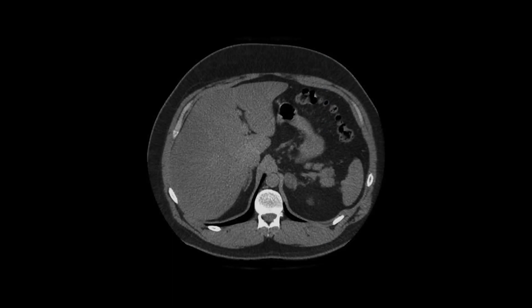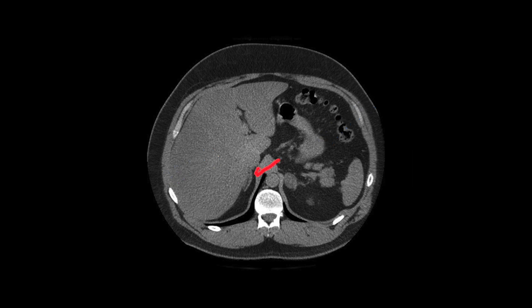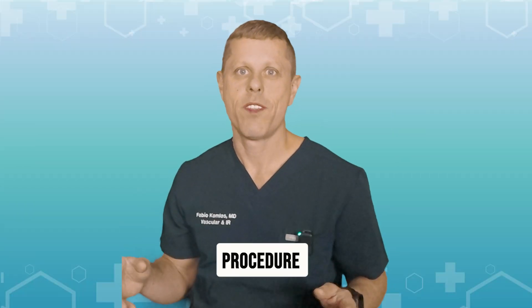This is a CT scan of the abdomen — this is the liver, this is the stomach, and this is the spleen. This is your right adrenal gland and it's normal; you can see how small and thin it is. Now this is your left adrenal gland and you can see there is a nodule — a little lump in it. It's low density so we can tell it's a benign adenoma, but essentially that's all we can tell from the image. The image does not give any idea of the function of the adrenal glands.